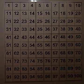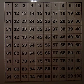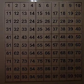Counting backwards by tens from any given number is a little more challenging. But there's a hundred chart to help you.